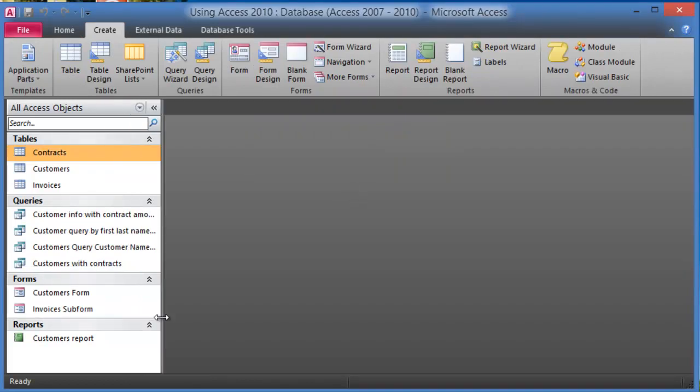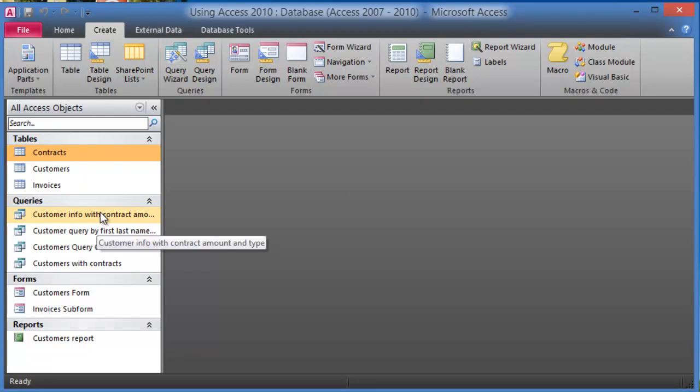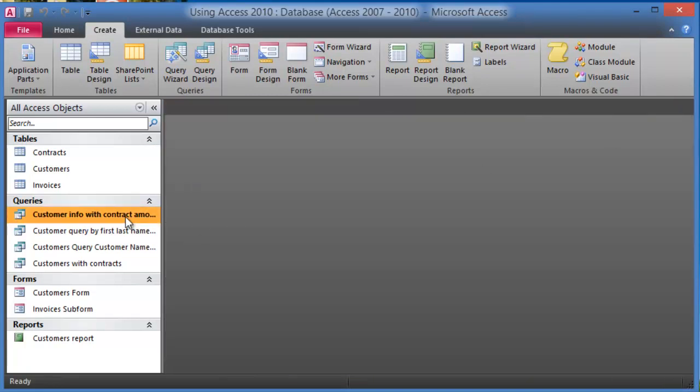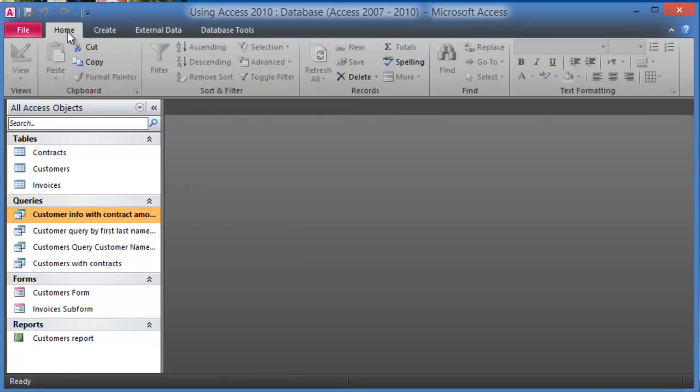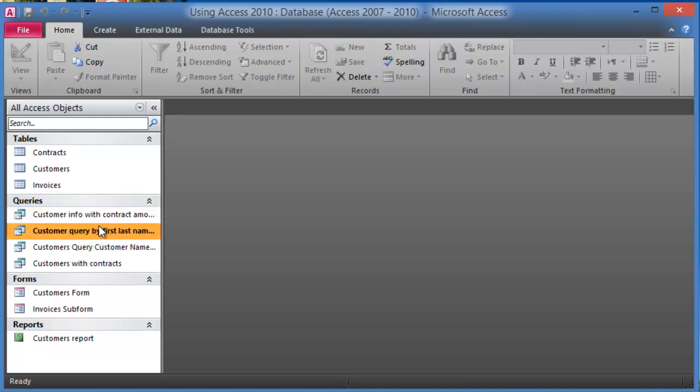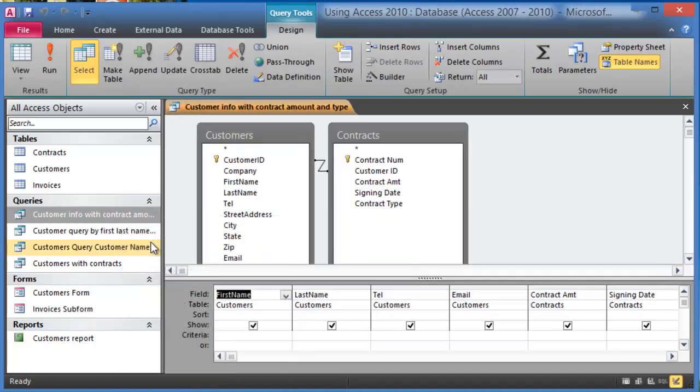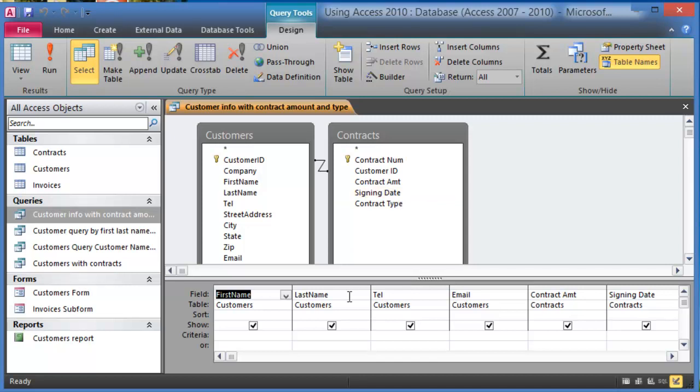There might be times where you might want to modify this existing query. So what you'll do is of course you can run it and see what it does, but you can also go here to the Home tab. There are a couple ways to do this, so once you select the query you can right click on it and choose Design View. Under Design View this is where you can add more fields or delete more fields like we did before. So the concept that I'm trying to show you here is how can you go back and modify a query. Again, it is by right clicking, choosing Design, and then you can add more fields and delete other fields.